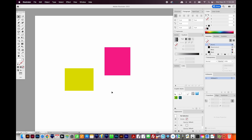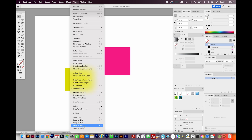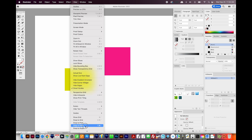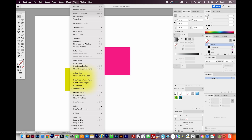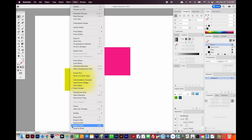The first thing we want to do is make sure Snap to Point is on. So I'll come up here to View, and I'll choose Snap to Point right here. And then when we come back and look at this, you can see it's got a little checkmark next to it.